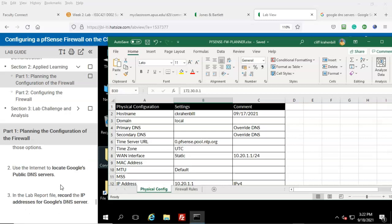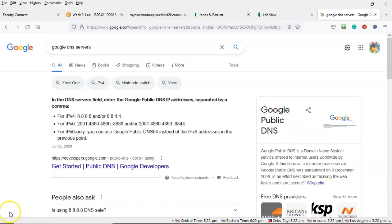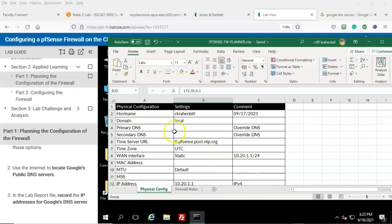Step number two: use the internet to locate Google's public DNS servers. If you go to any search engine and type in 'Google DNS servers,' you'll be shown the information you need to input into the spreadsheet. The IP addresses are: for the primary, 8.8.8.8, and for the secondary, 8.8.4.4.